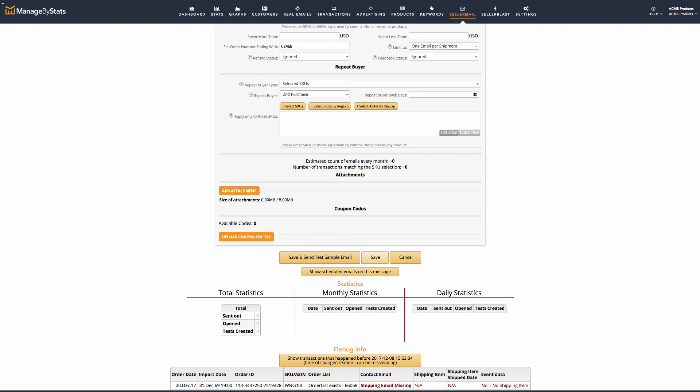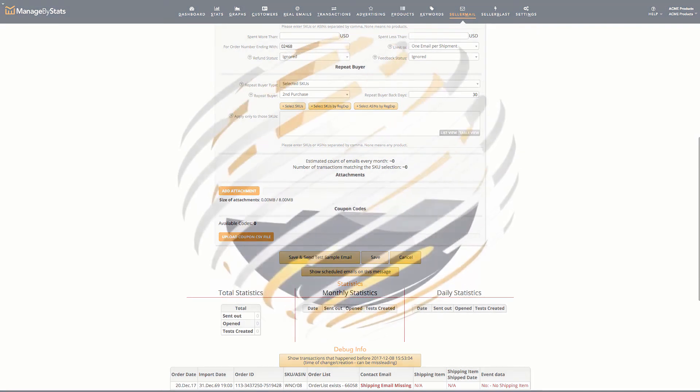And that covers our detailed walkthrough of setting up message rules in Seller Mail. That's all for now. I'll see you in the next video.